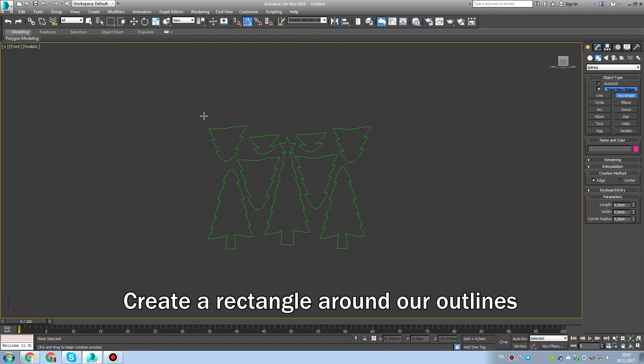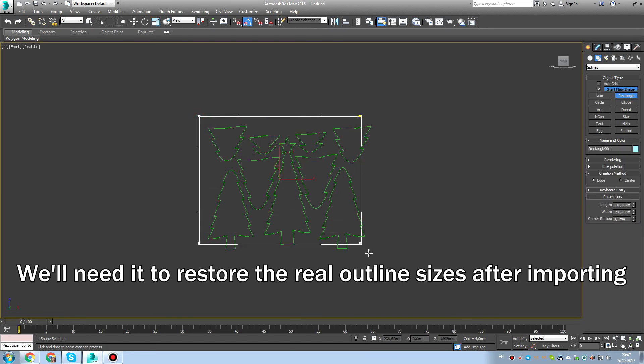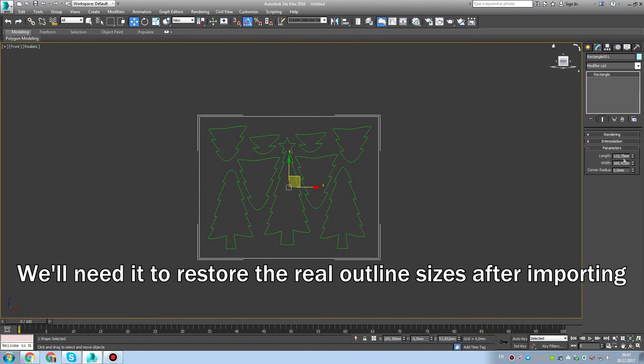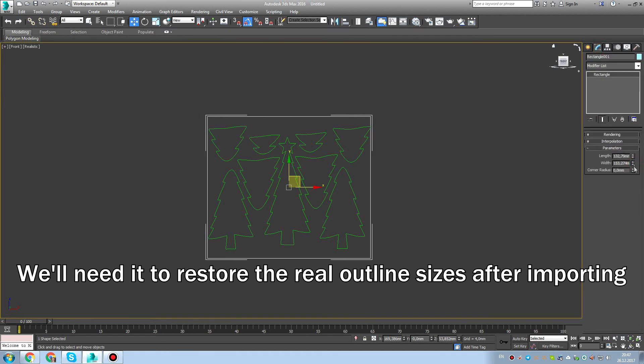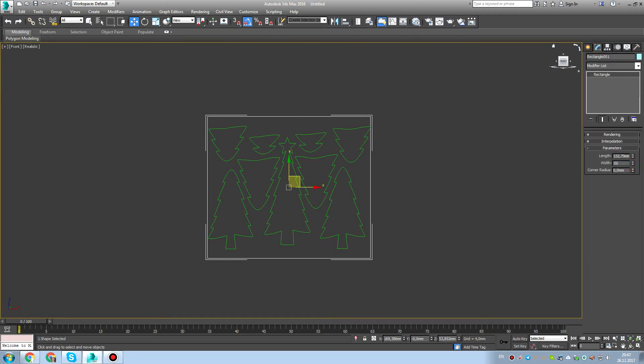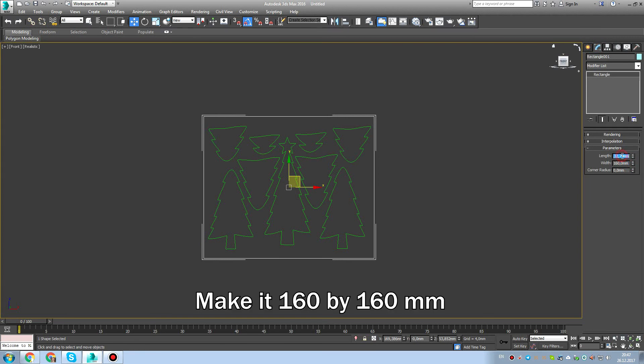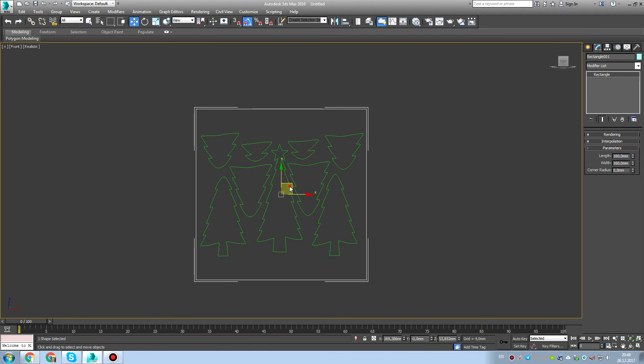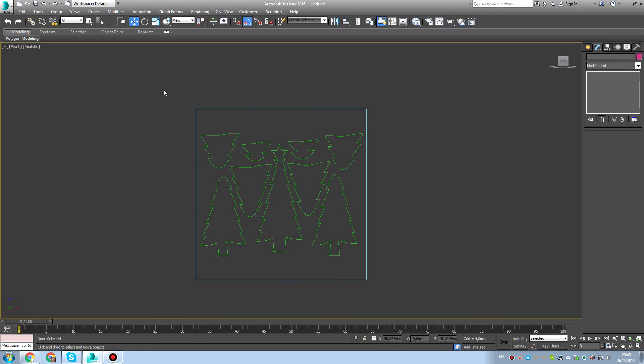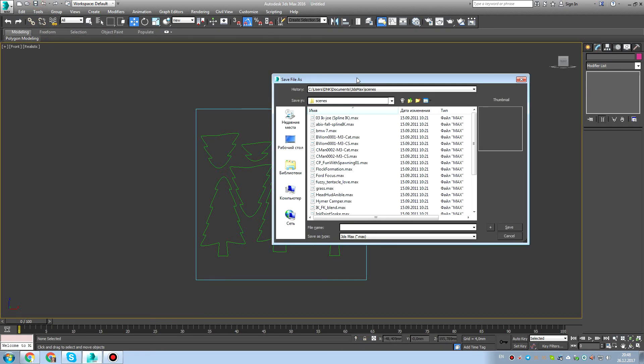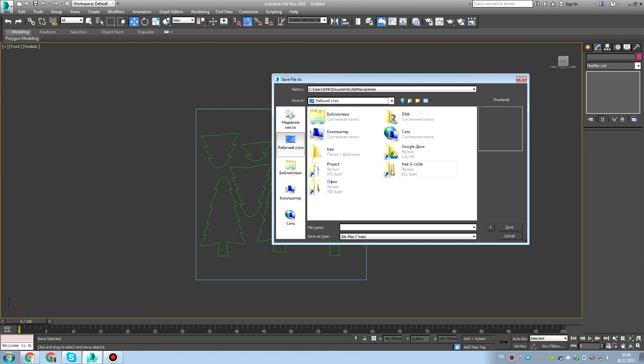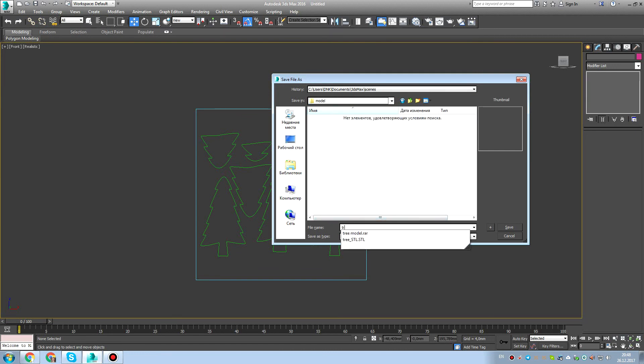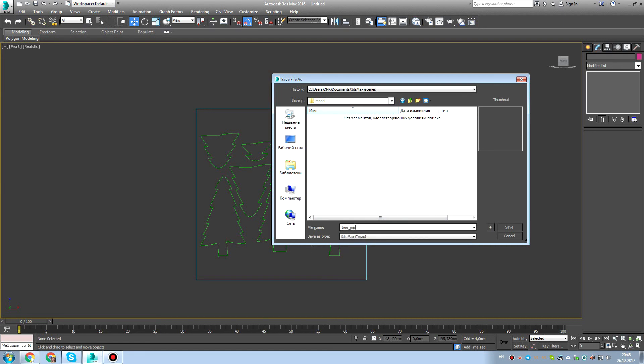Create a rectangle around the outline. So we want to make a certain size, so we need to restore the real outline sizes after importing. Because we need to make sure that we know the size of this, of our plate. So we have 160 millimeters by 160, it's like closer to six inch. So that you'll be able to do this laser cutting on our DIY machine.